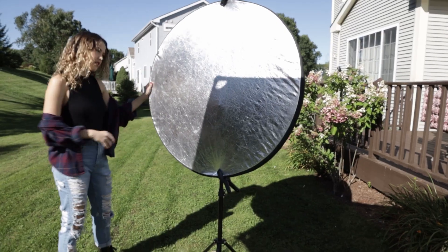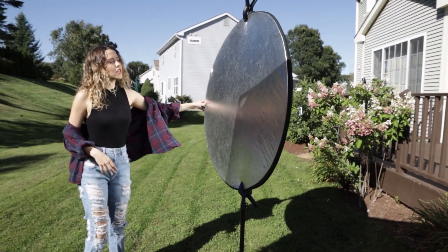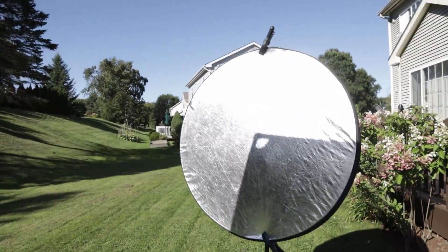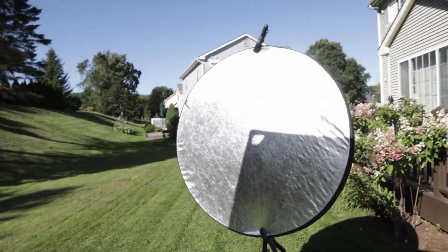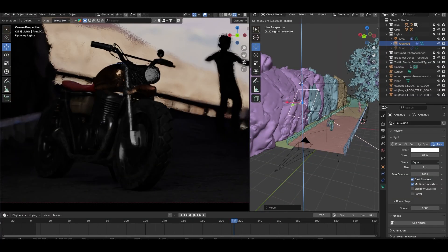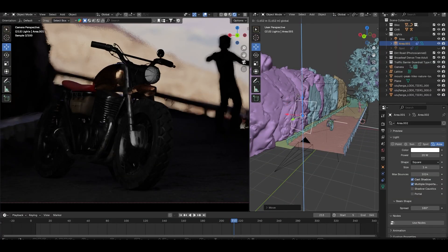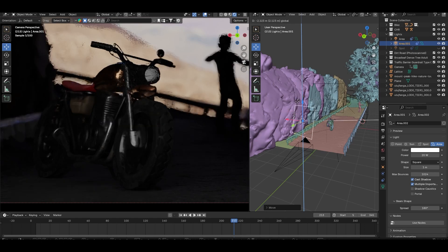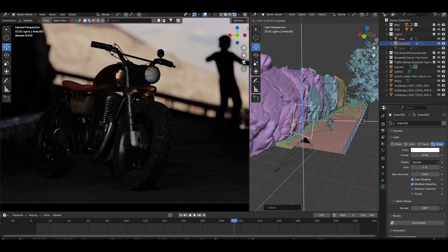In real world filmmaking, reflectors are often used to add light to darker areas, and we are doing the same thing here. These lights will brighten up the shadows and make the bike look more three-dimensional.